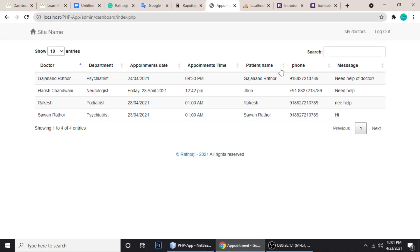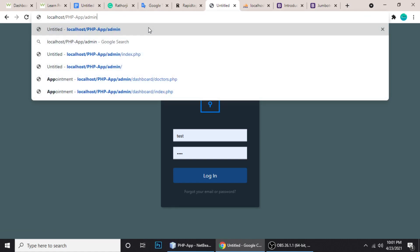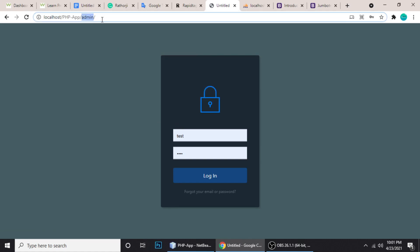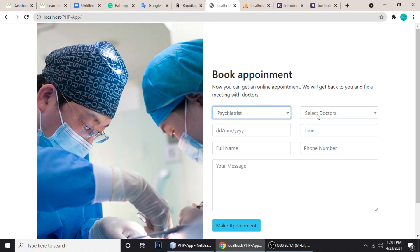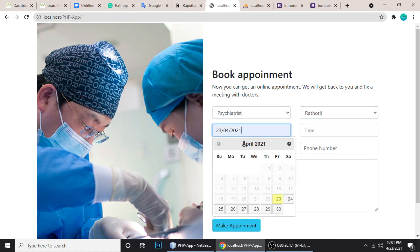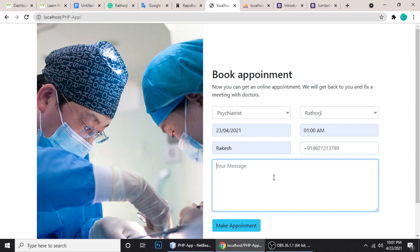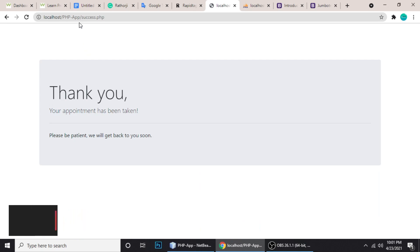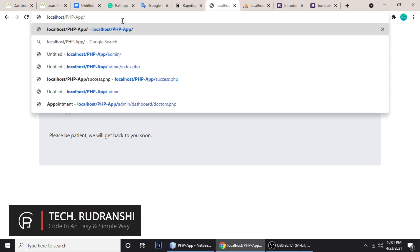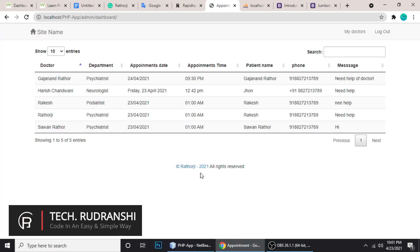Now it's okay. Let me log out and fill out the form again. Choose the department, choose the date, full name is 'Rakesh', phone number plus 91 88272-13789, message: 'Need help.' Let me make the appointment. Check the success message and go to the admin panel.